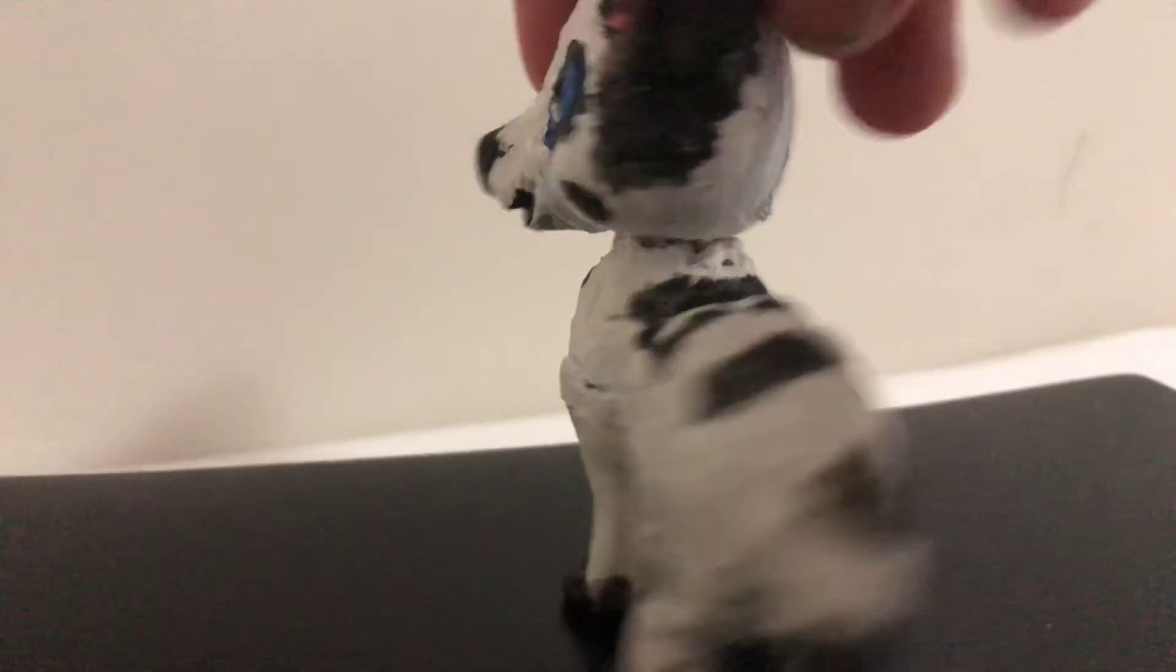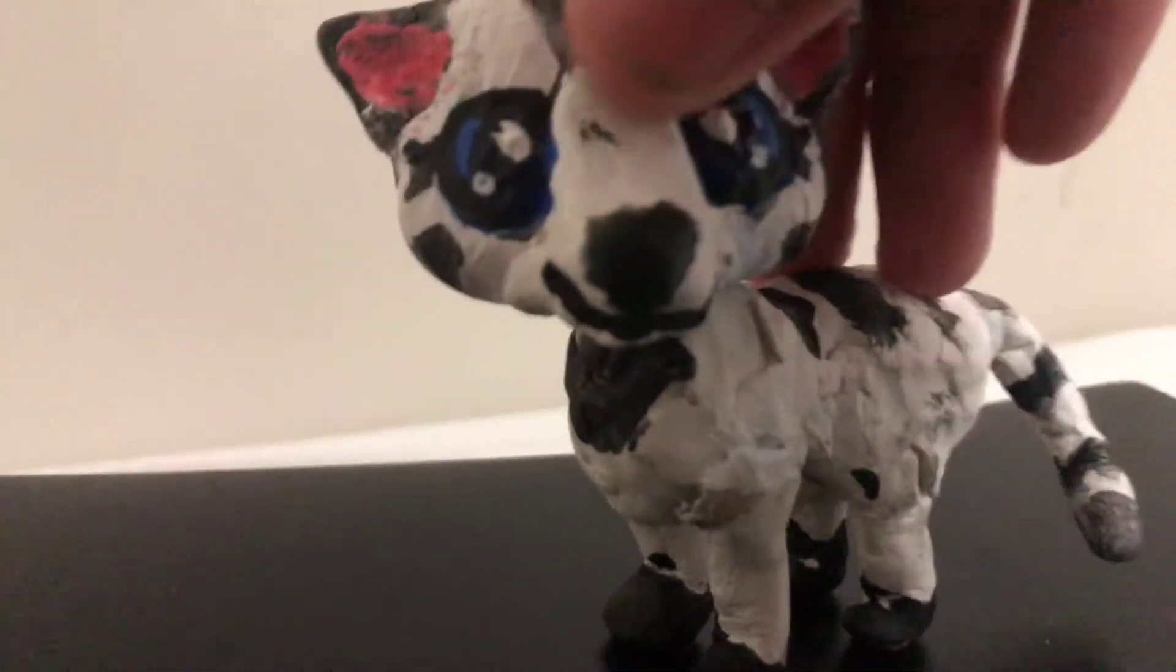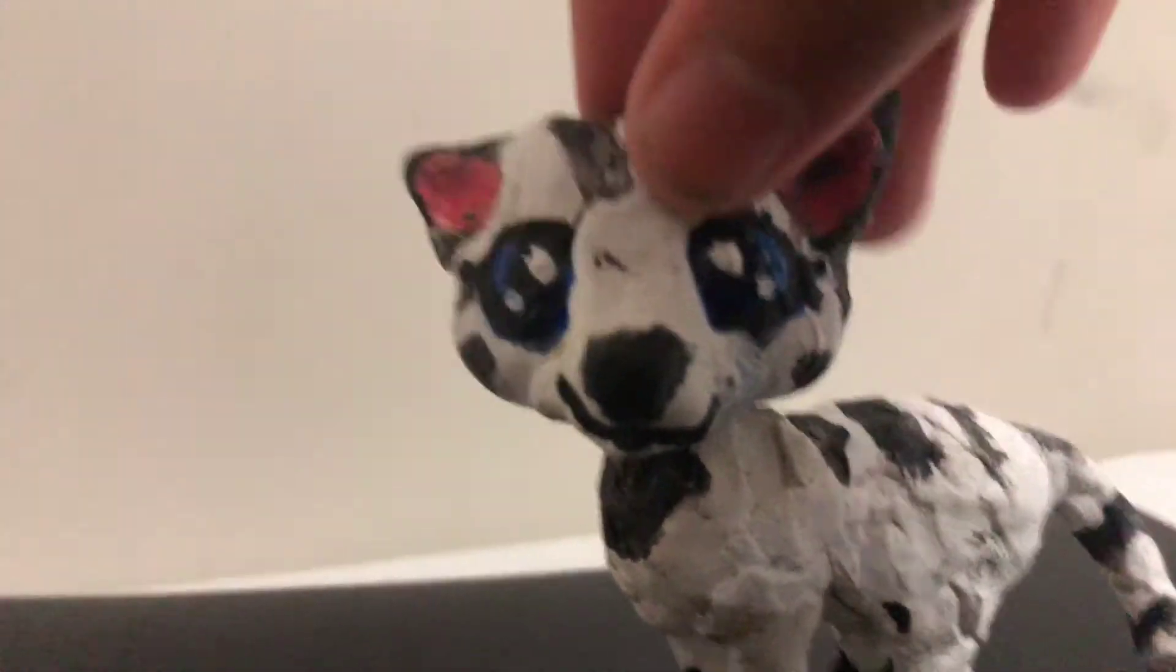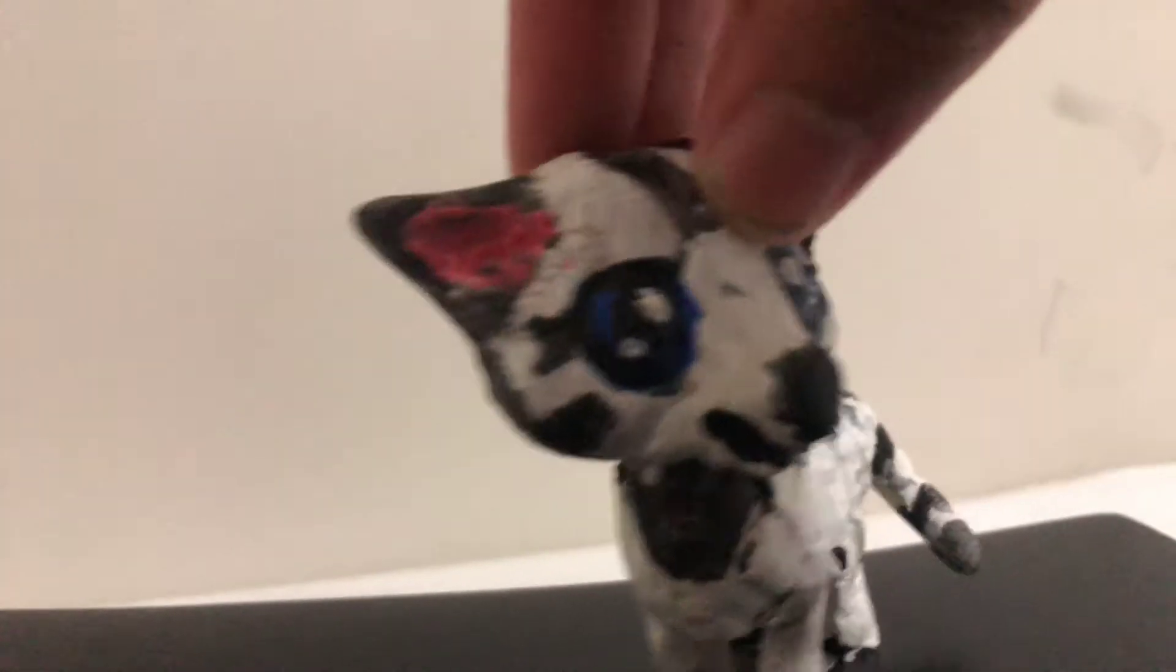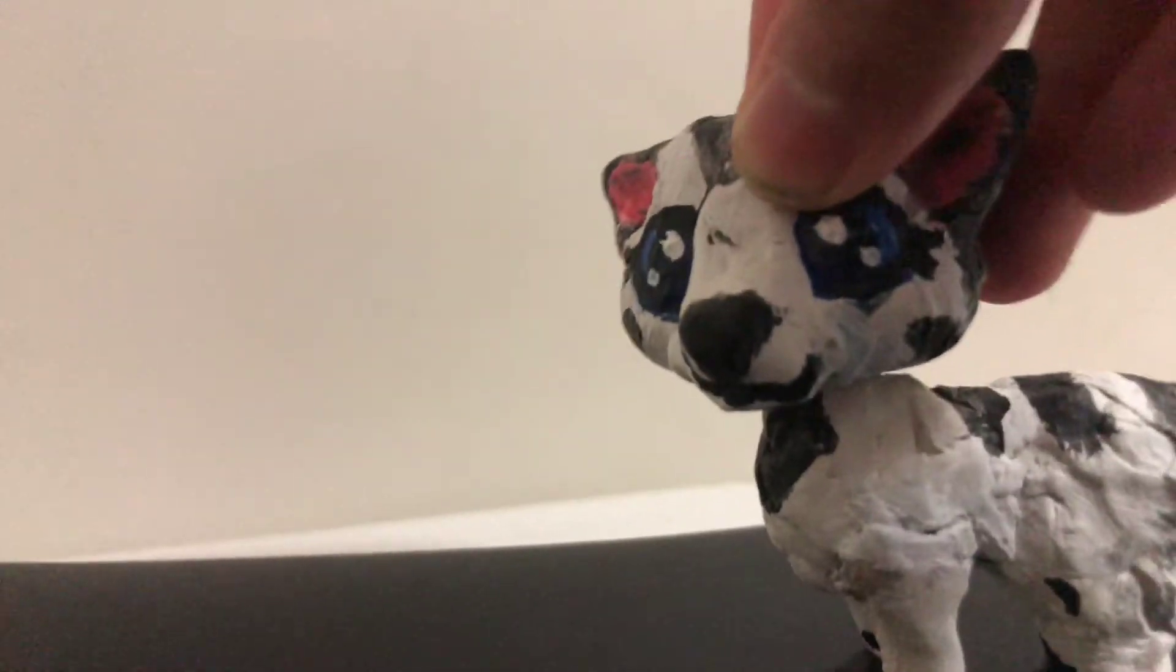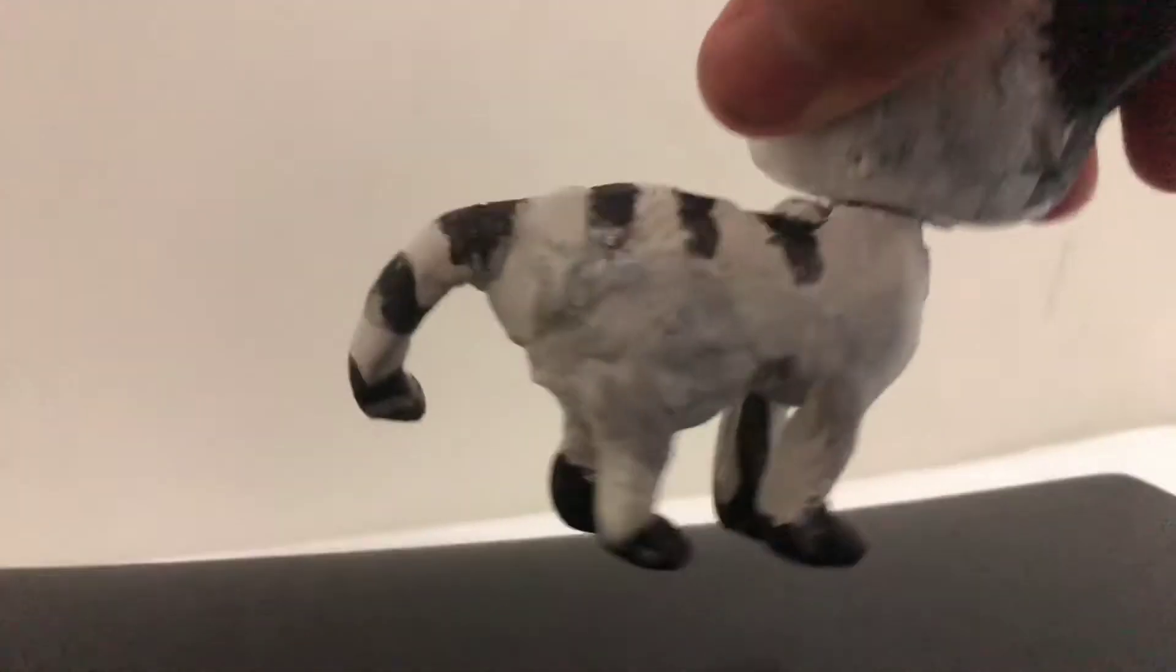Dove Star is finished. Yeah, and I really like her. She kind of looks pretty cute, if you ask me. And I really like how I did the stripes.